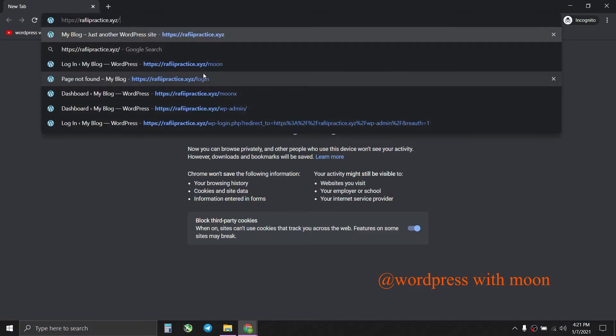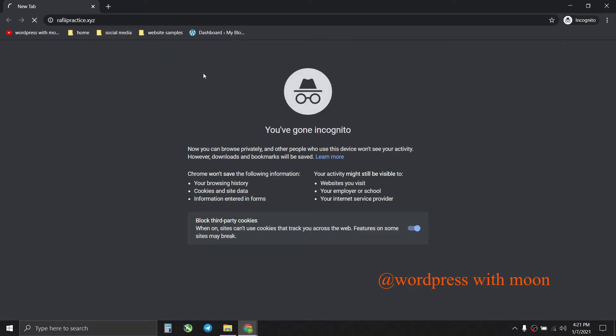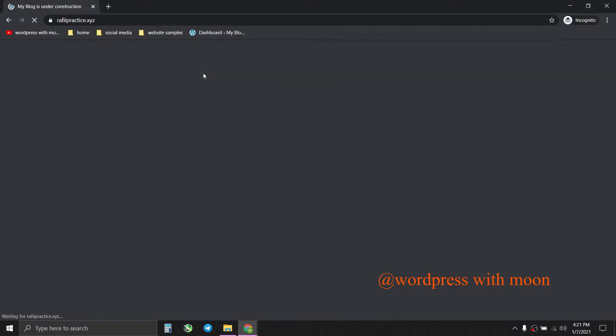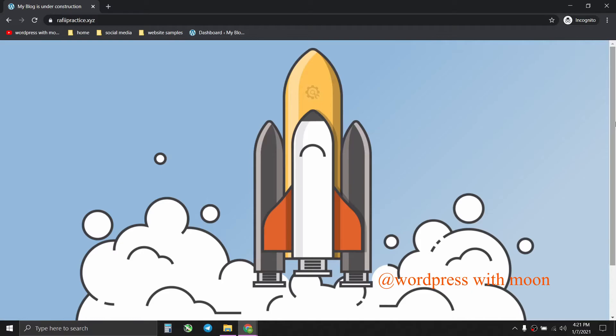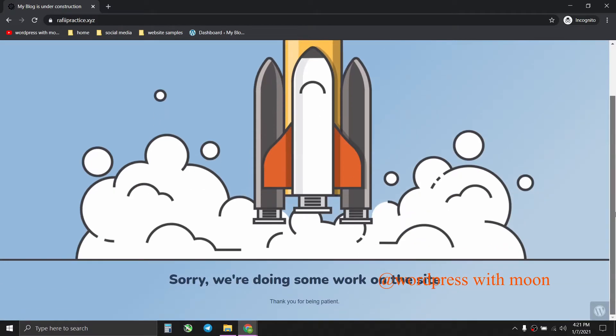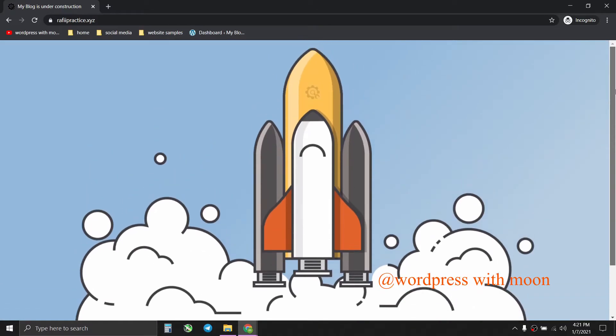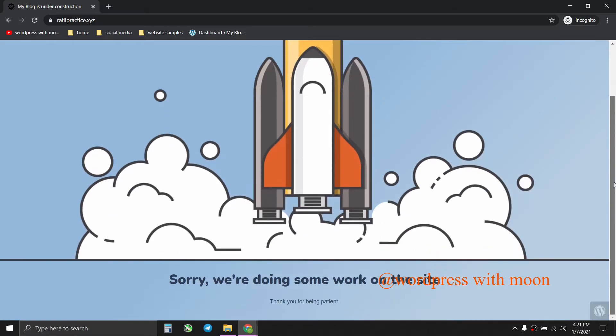and paste there and enter. Here you go, this is the under construction page. So this tutorial is about that.